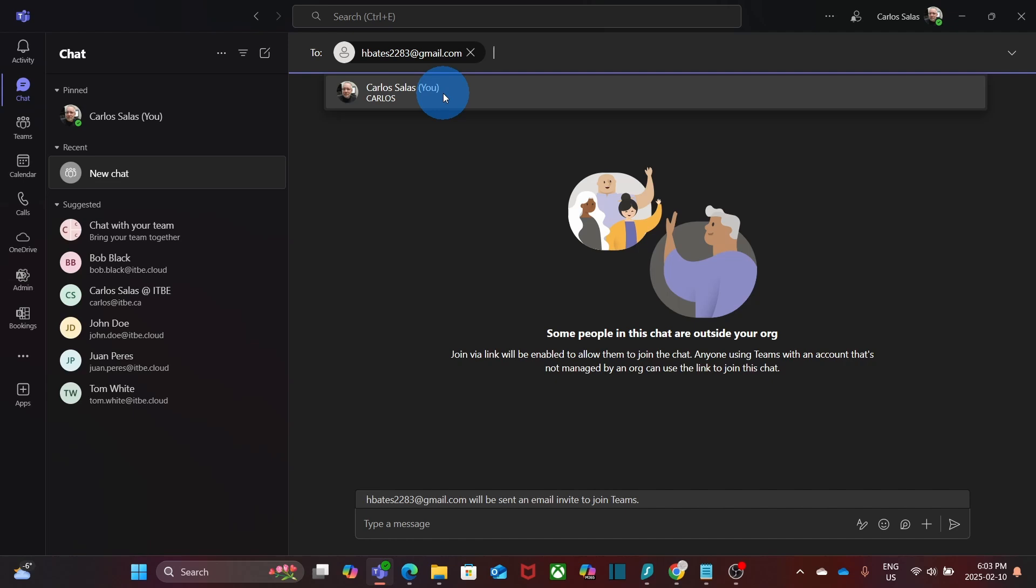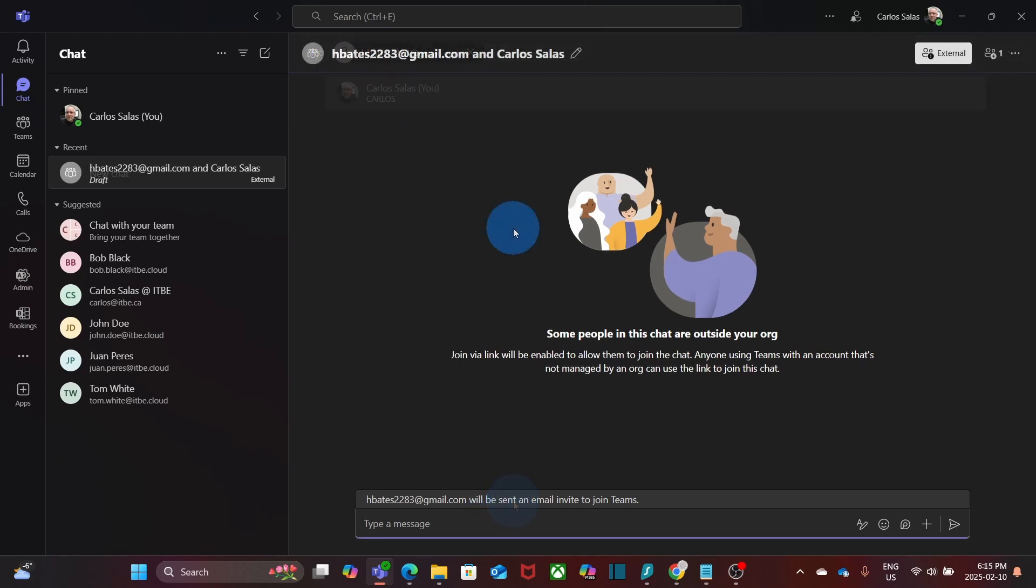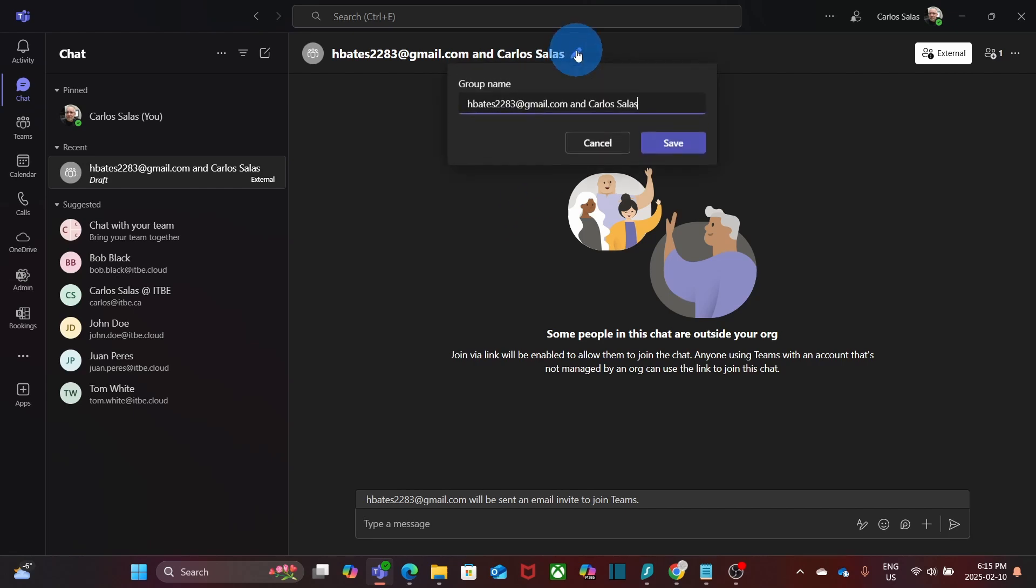Now, the external user should have received an invitation. As we can read here, the external user will be sent an email invite to join Teams. Now, I will take a moment to change the name of this chat by clicking here on this pencil and I will enter the new name. I will call it Chat with Mr. Bates. Then I click on save. And we will start typing a message.